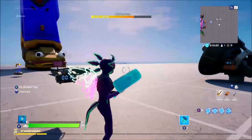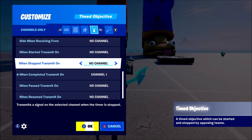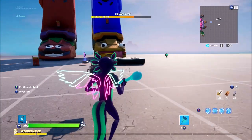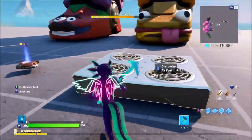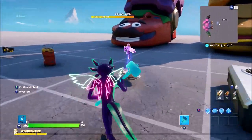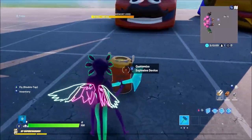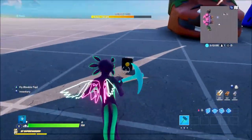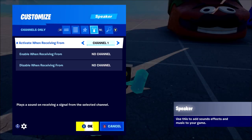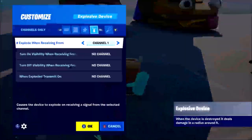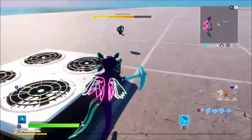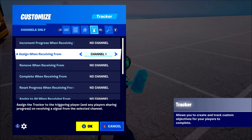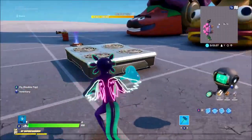Let me show you how I've connected it to other devices. If you go to the other end here, you can see all the channels. I have it on 'when completed, transmit on,' and then what that does is transmit on all five devices here. So I have a tracker timed to come on when it finishes, an air vent turn on when it's finished, a device giving me guns when it's finished, one that explodes when it's finished, and one that plays a sound. Basically, you go to each device and change 'activate when receiving' to channel one — same for this one, same for this one. 'Grant item when receiving from channel one,' 'enable on channel one,' and the tracker 'assign when receiving from channel one.' I will be teaching you about these devices in a future video.